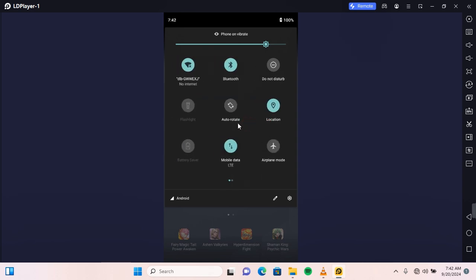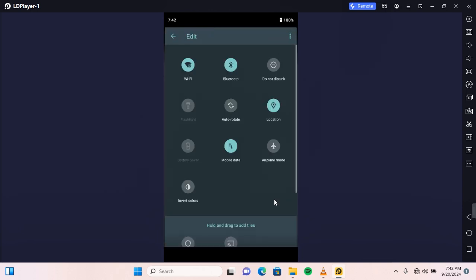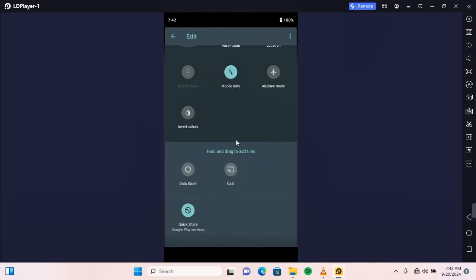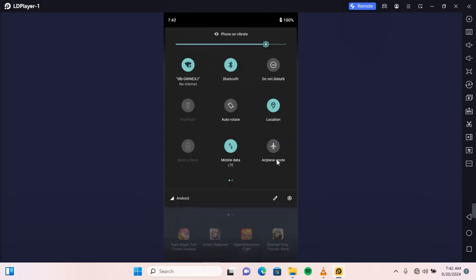Also, you can tap on the pencil icon to show you all the shortcuts you can enable, which is one of the quickest ways to access it. If you find Do Not Disturb in this section, you can tap on it and this will enable DND.